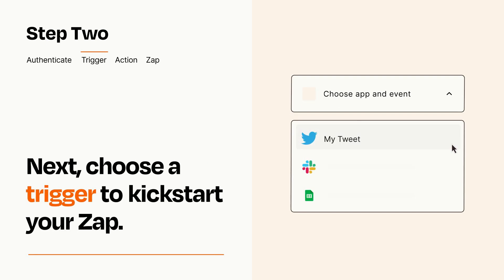Now let's set up your trigger, which is the event that starts your Zap. Pick the trigger event that you want from the list.